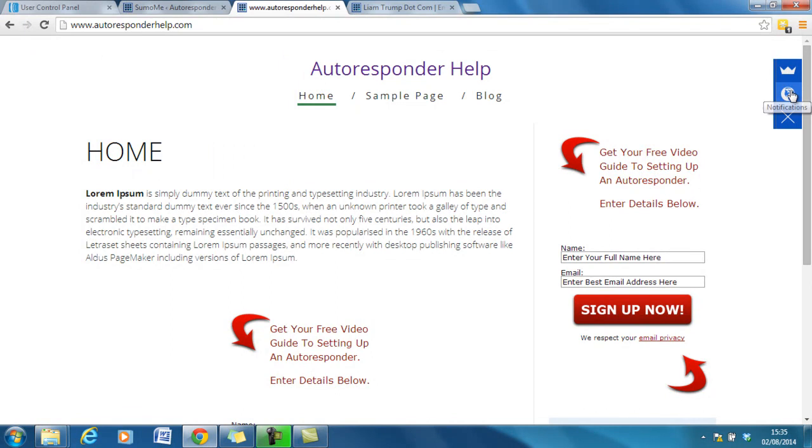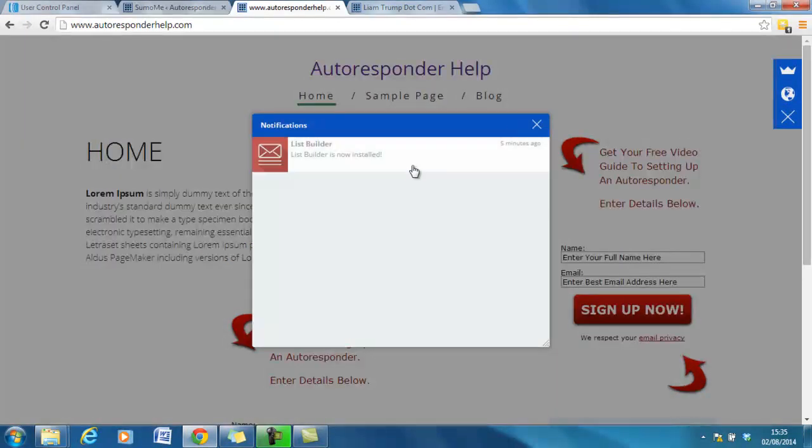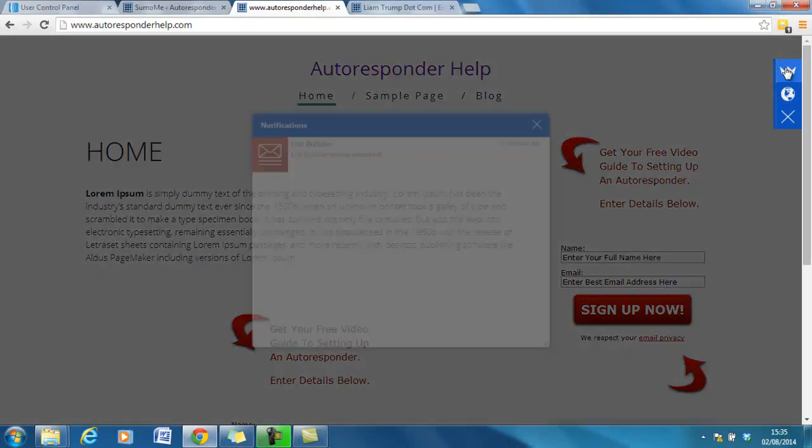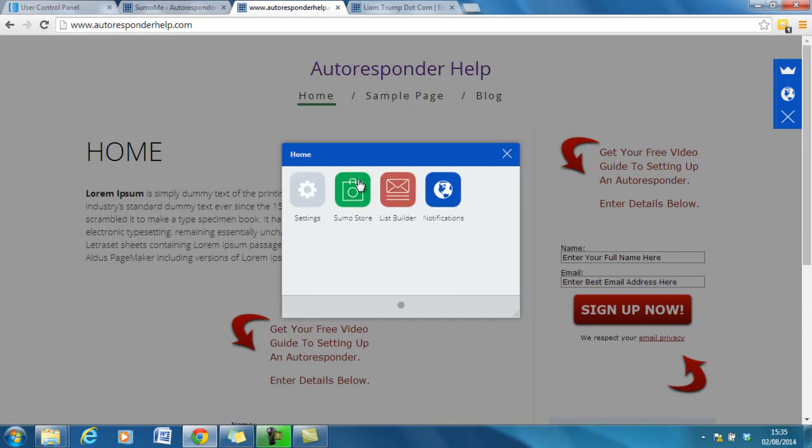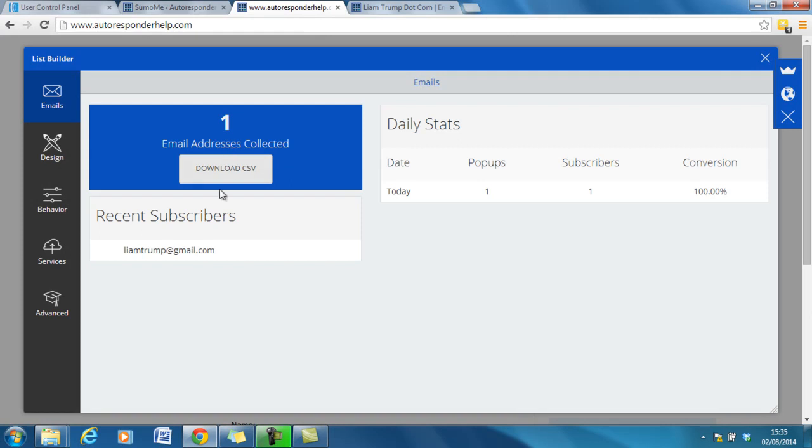Then once we go through to our settings, we can click on the list builder and we can see that one email address has been collected, LiamTrump at gmail.com.